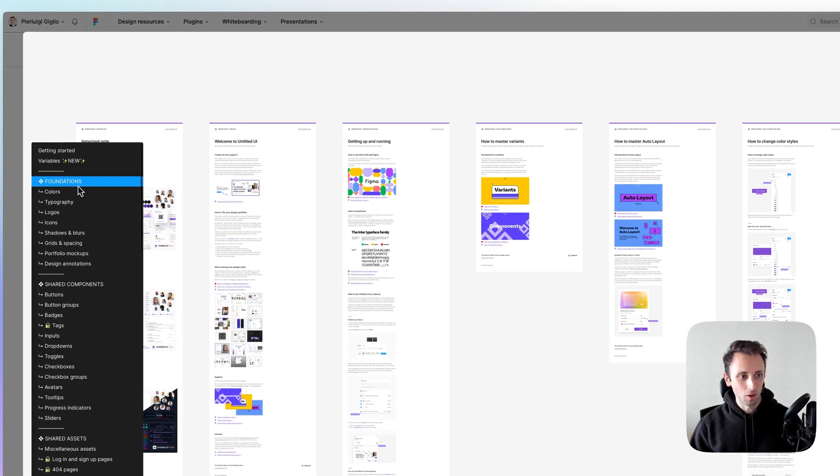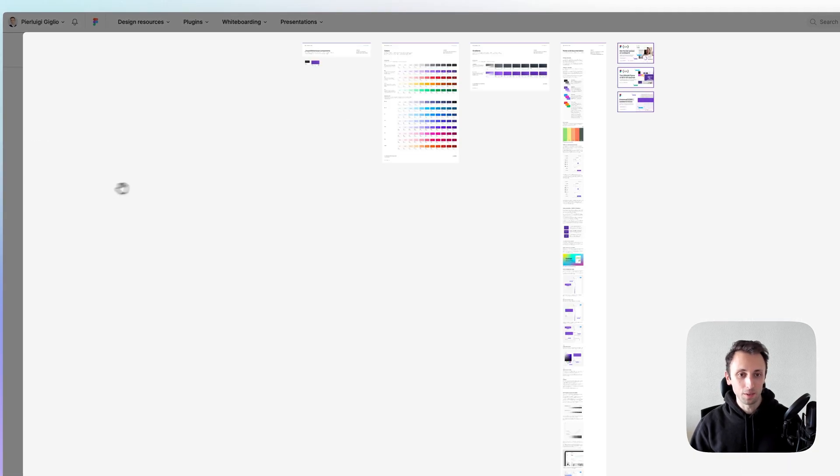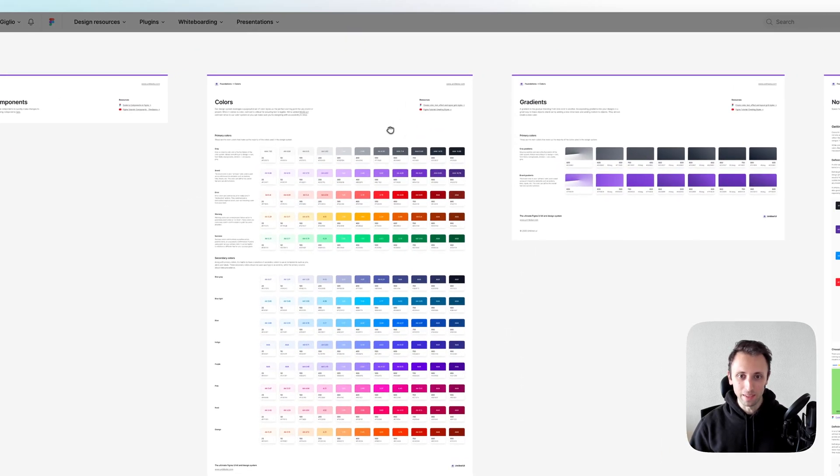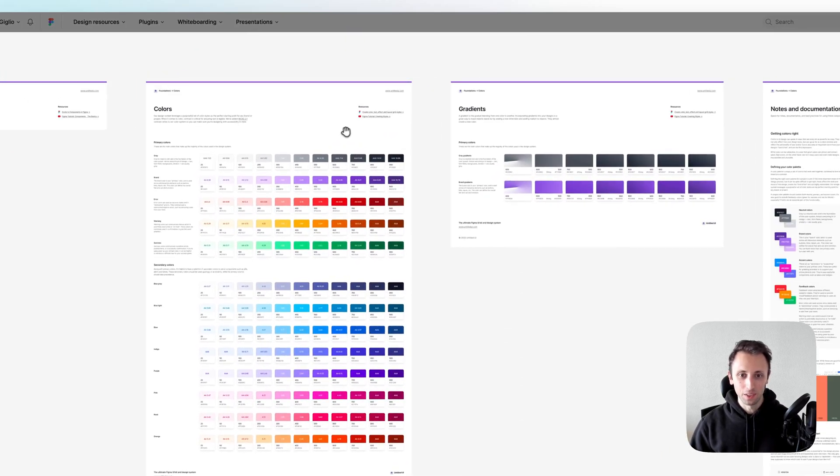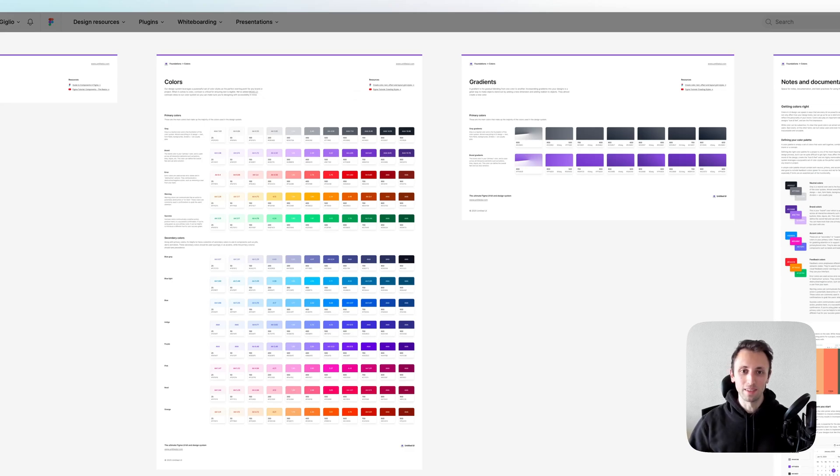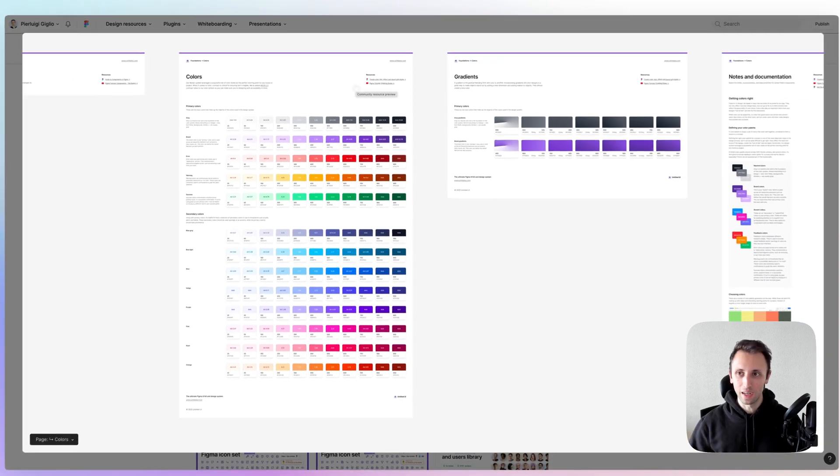But overall, it's going to be a great starting base for your next project if you're into this specific style.